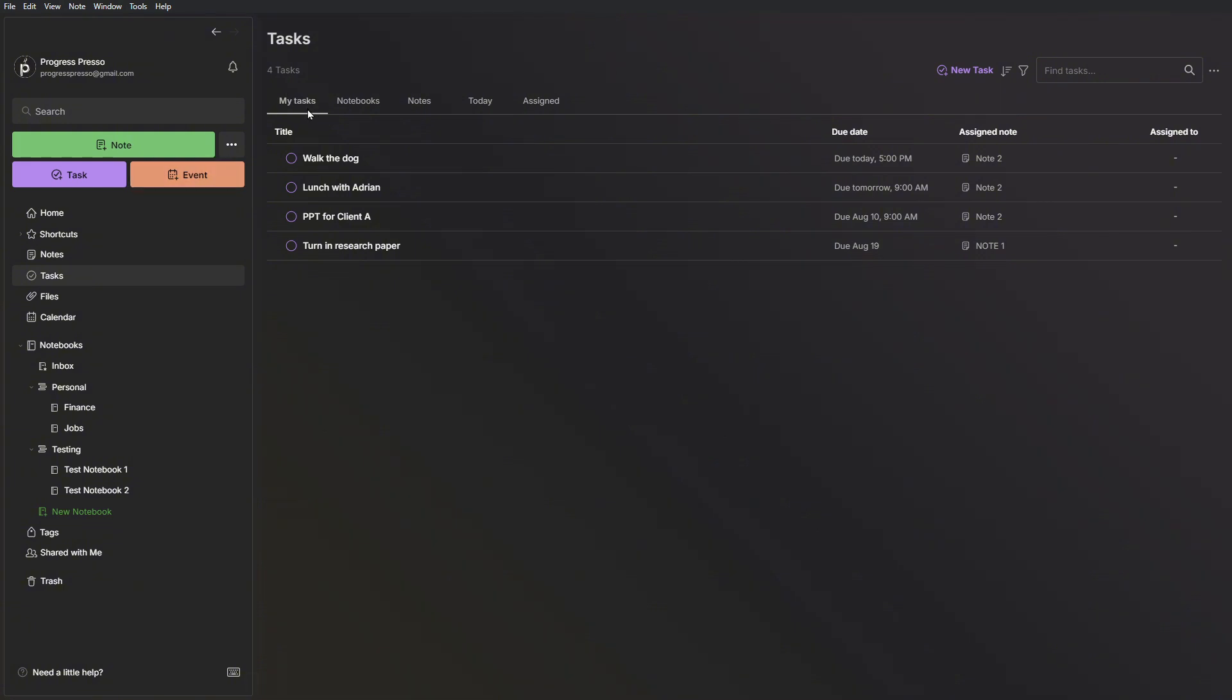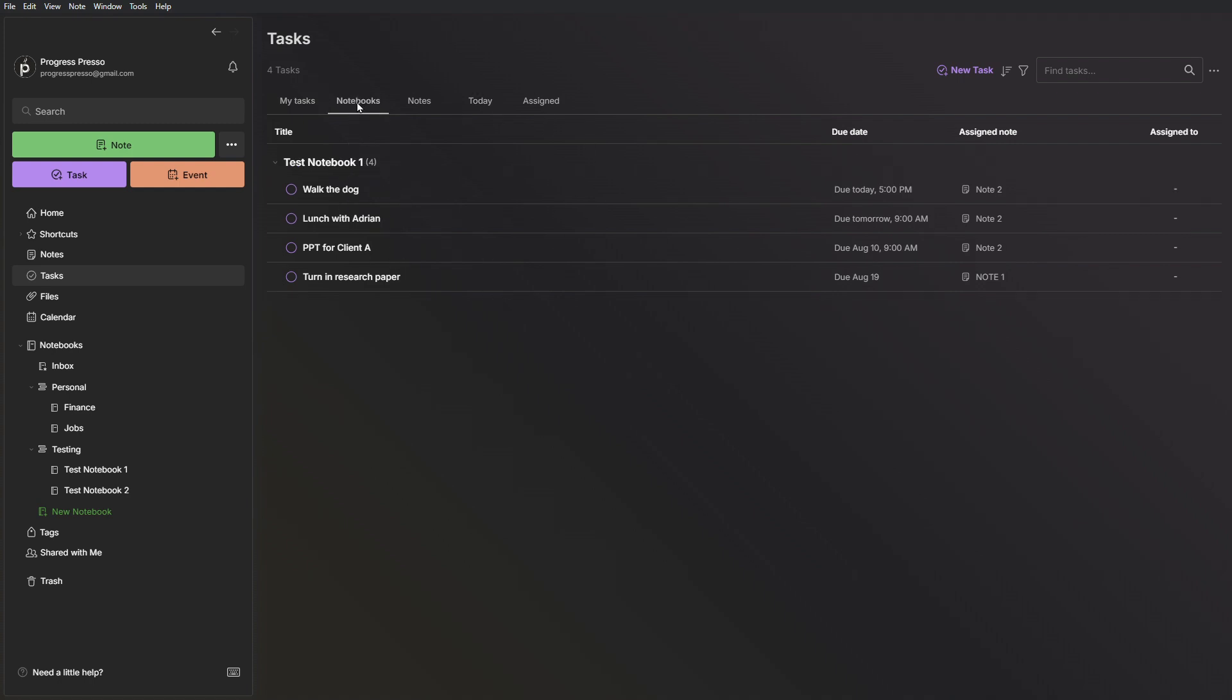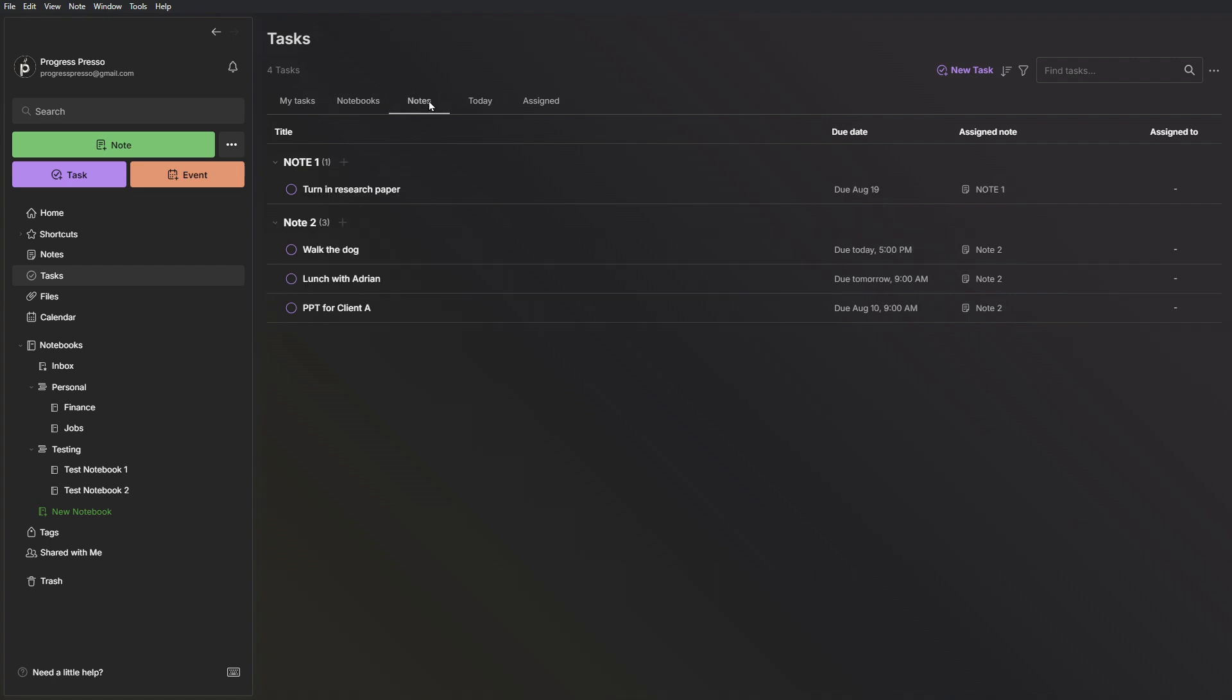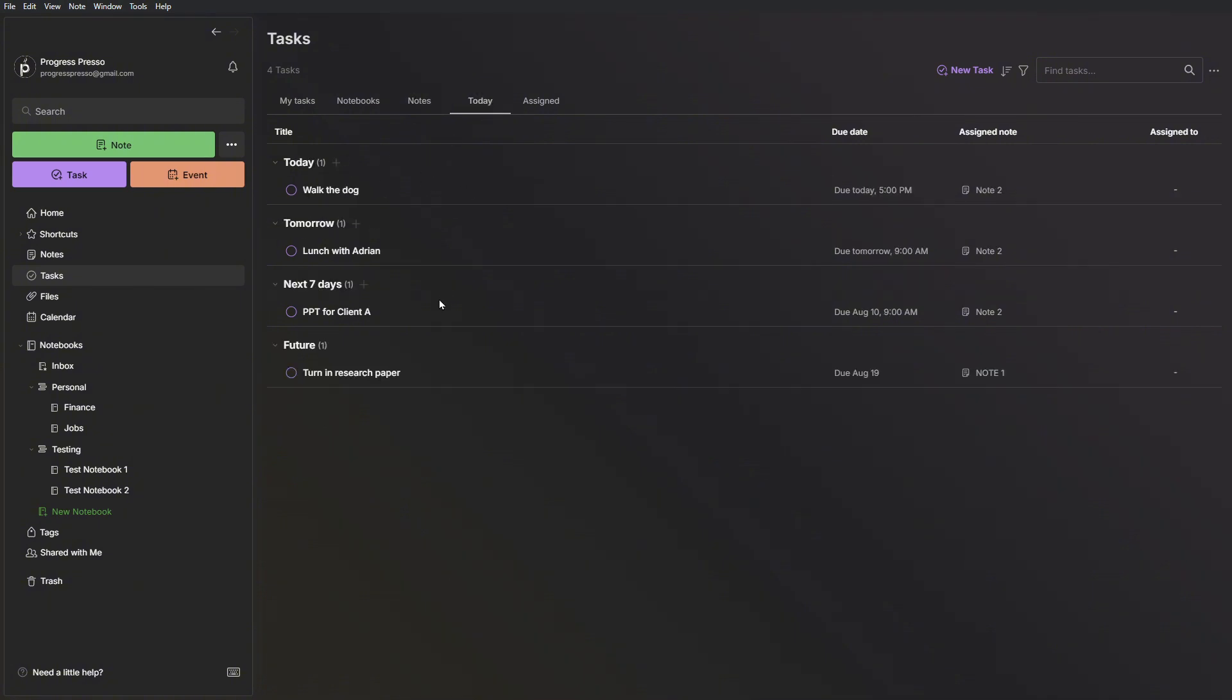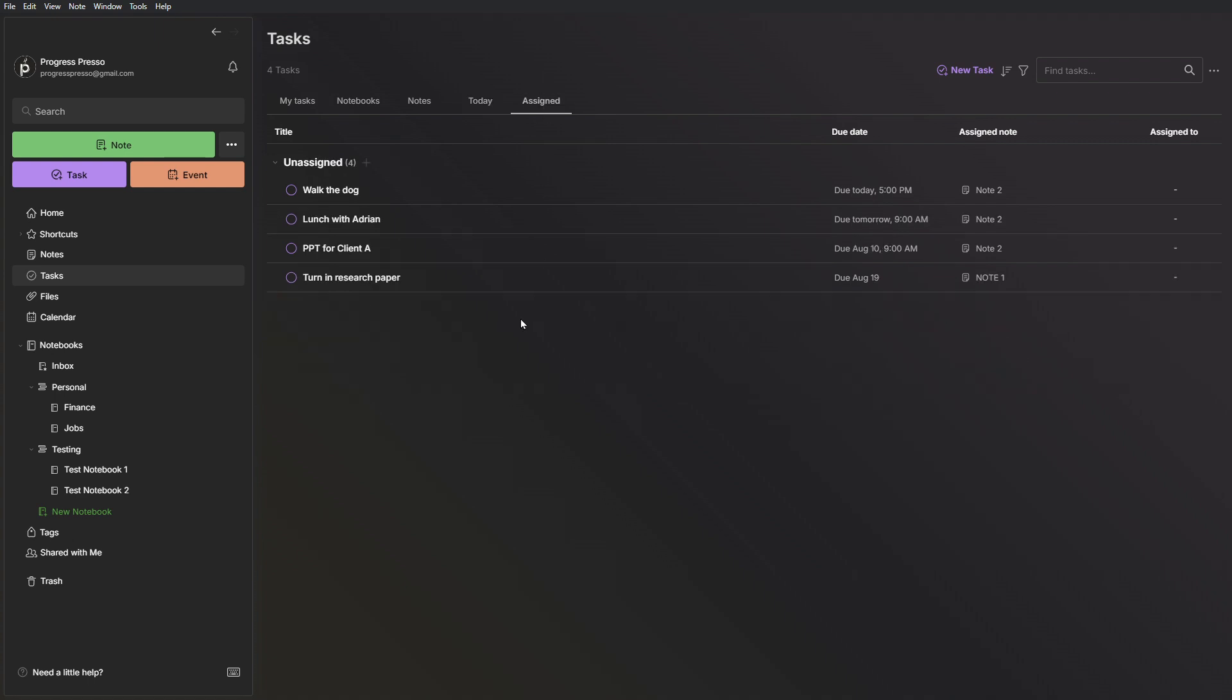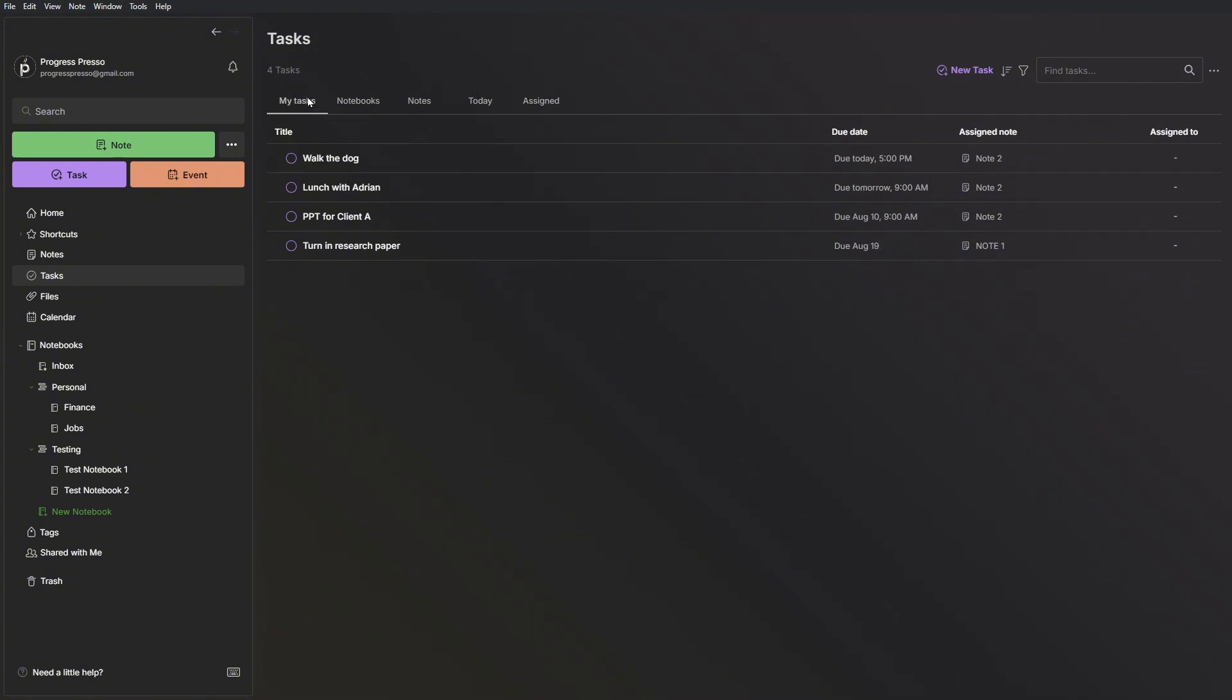I also have a notebooks view where I can look at the tasks per notebook. Right now all of my tasks fall into the test notebook. If I look at notes, I can see which tasks fall into which notes. I also have a today's tab that organizes tasks in what you have coming up today, tomorrow, next seven days, and more into the future. And if you are assigning tasks to different users or collaborating in Evernote with different users, you can see the tasks that are assigned to you in this tab. That is tasks.